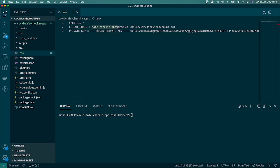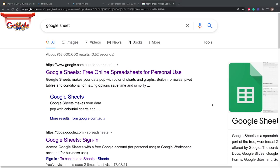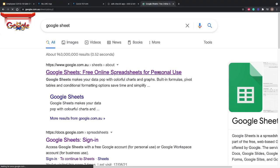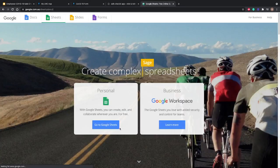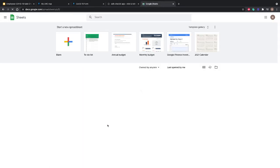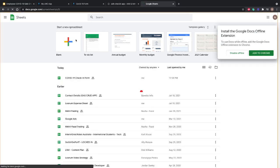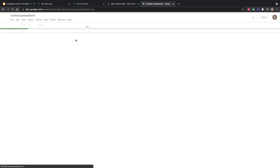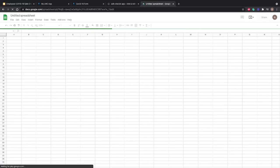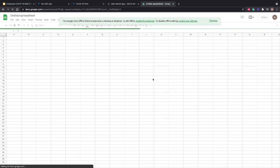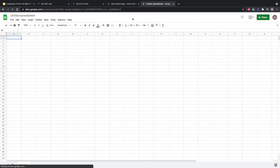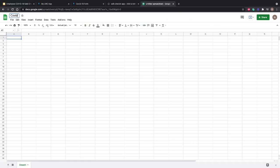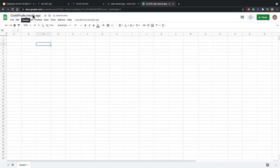We'll go to Google again and type Google Sheets, then select the Google Sheets option. Here we're going to create a new sheet. I'm opening a blank sheet and giving it a meaningful name. We'll dismiss this. On the top, we'll add a meaningful name: COVID-19 Safe Checking App.